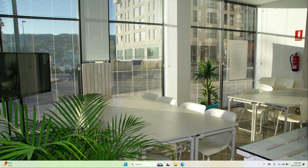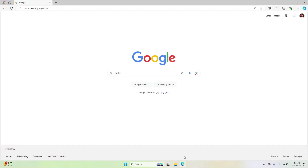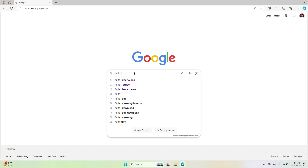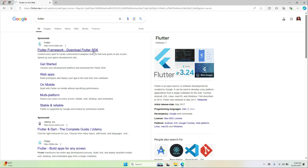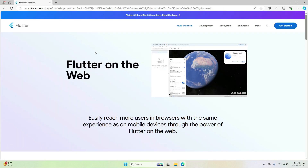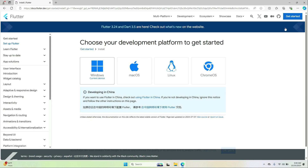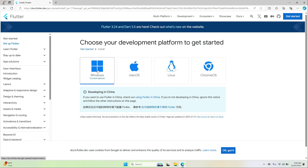In this video you will learn how to download and install Flutter SDK on your Windows machine. Simply Google for Flutter and the first result which says Flutter framework — download Flutter SDK — click on it, click on Get Started, and choose Windows. Click on the recommended option.